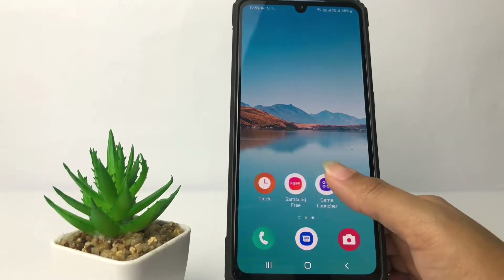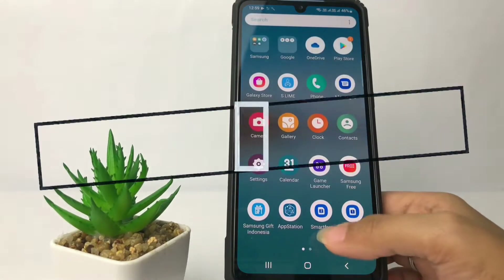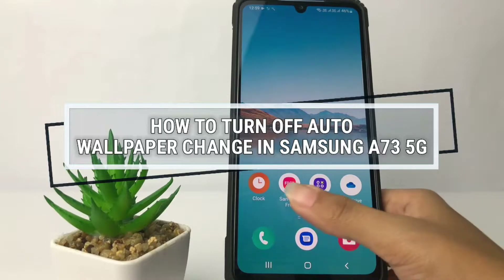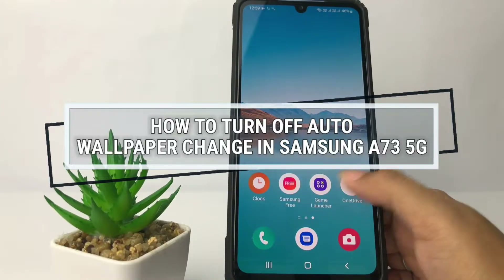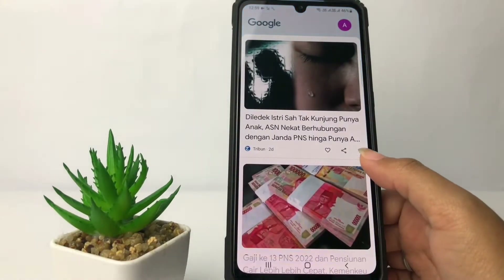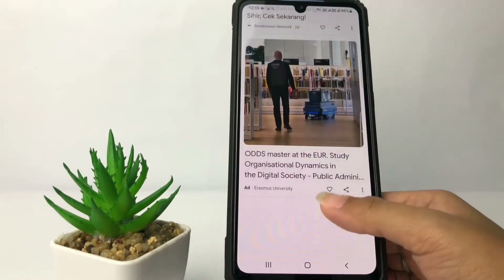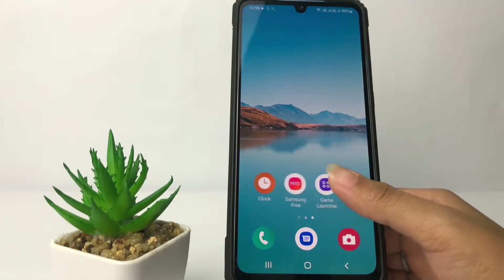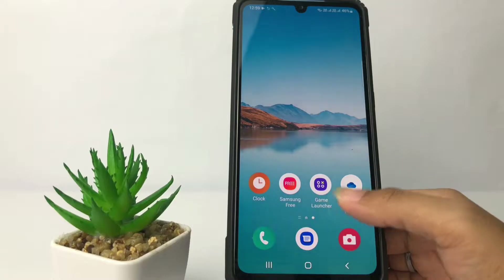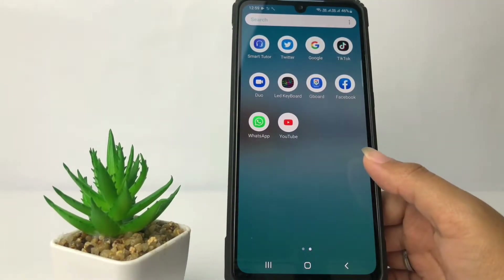Hi guys, welcome back to Spot Area channel. Today in this video I'm going to show you how to turn off auto wallpaper change in Samsung A735G. Before I continue, as always I hope you like, comment, and subscribe to support this channel, and don't forget to hit the notification bell.